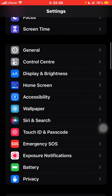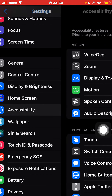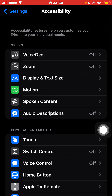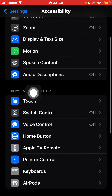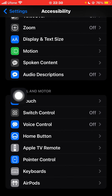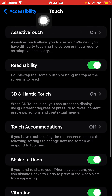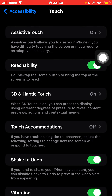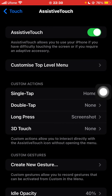Scroll down until you find the option Accessibility. After you click on Accessibility, you'll see an interface like this. Here under Physical and Motor you'll see the option Touch. After clicking on Touch you'll be able to see the option on the top known as AssistiveTouch, so just click on that.